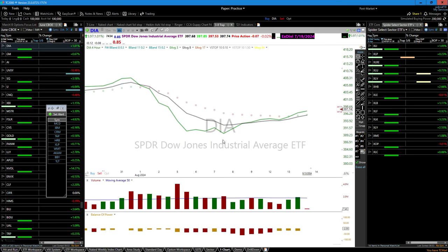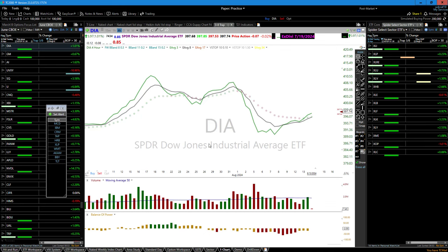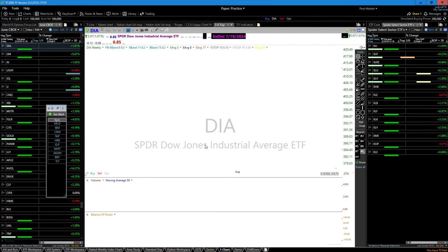I don't care what time frame you use — just pick one. I trade weekly charts exactly the same way.